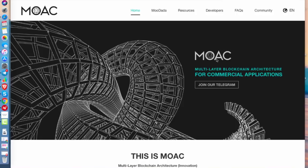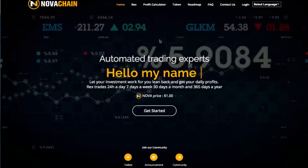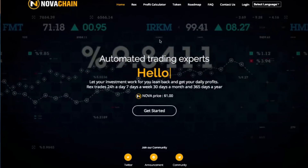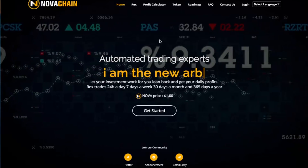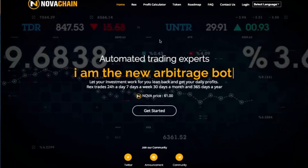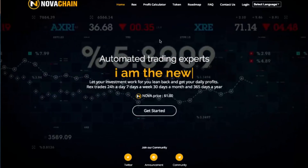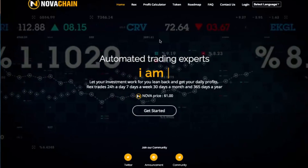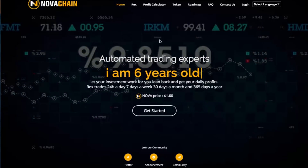Let's see who won my last giveaway — who is the lucky winner? The giveaway today is going to be paid in Nova tokens. For those of you who do not know about Nova Chain platform, the price is around one dollar and the token is tradable on their internal exchange.